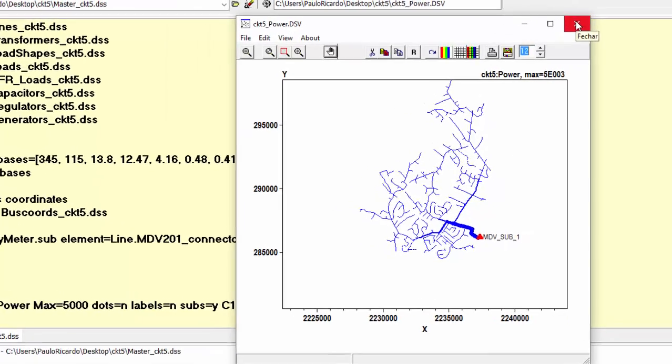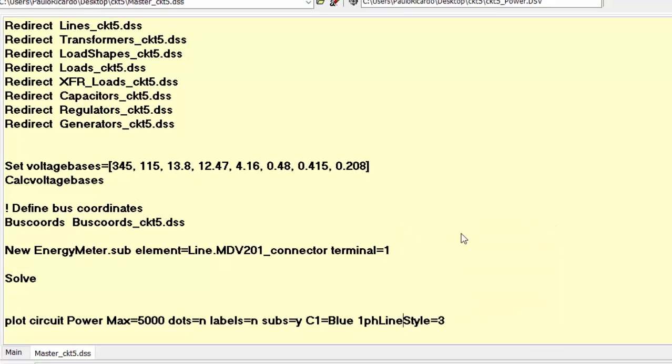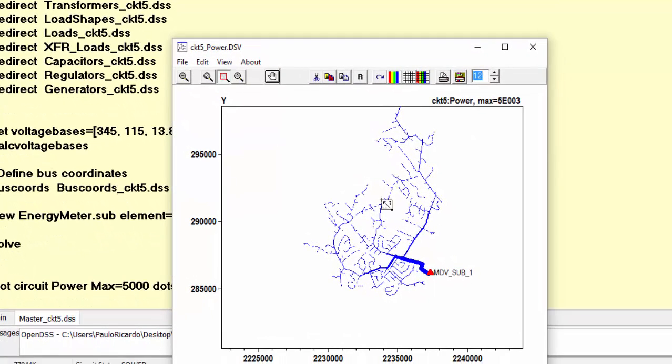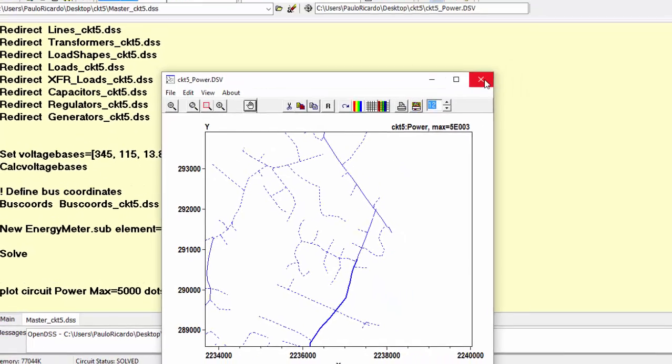We can also set specific styles for single-phase and three-phase lines by using the parameters 1PHLineStyles and 3PHLineStyles. For example, let's set 1PHLineStyle to 3, which means a dotted line. Running the plot command again, we now see the new style for single-phase lines only.